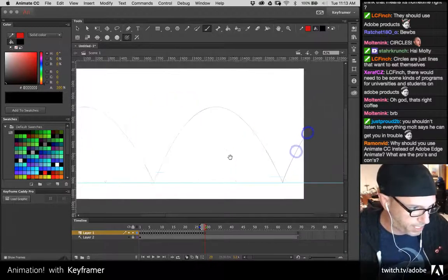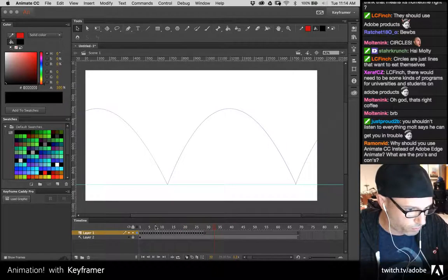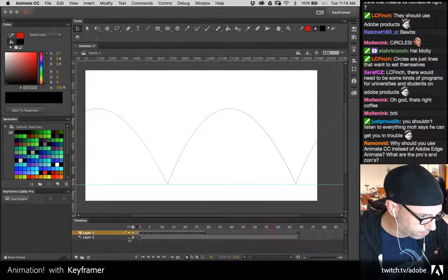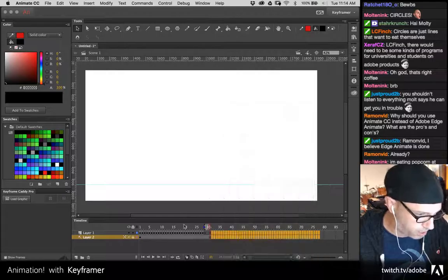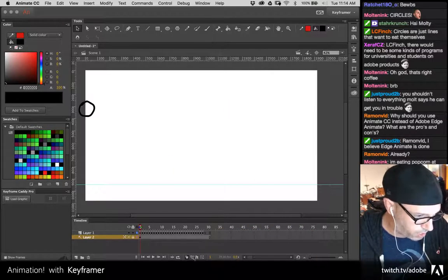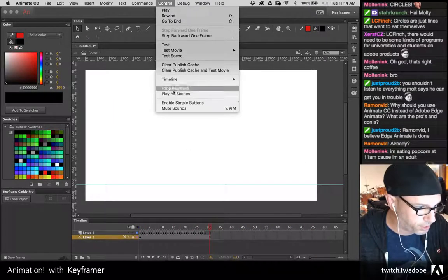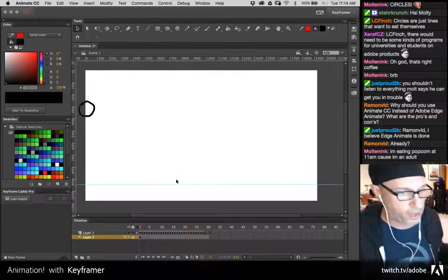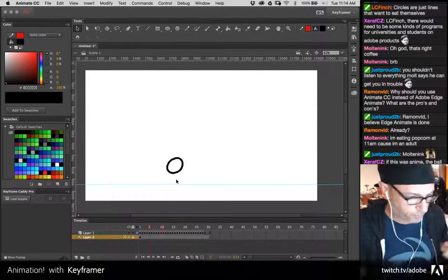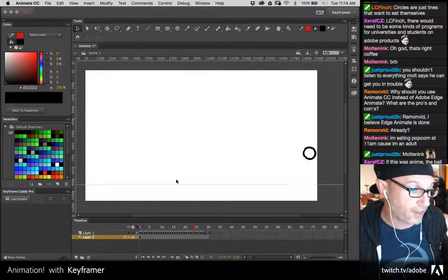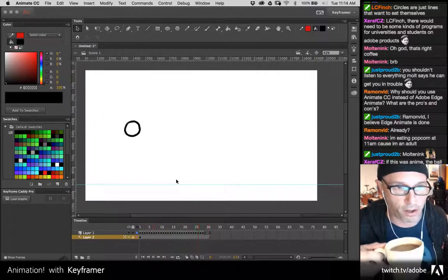Let's play it back and see what that looks like. It's fine, it's not perfect. But being perfect is often not the point. Now let's say the client says it looks great but we want it to be faster or slower. Well, now I've got to edit all those frames.